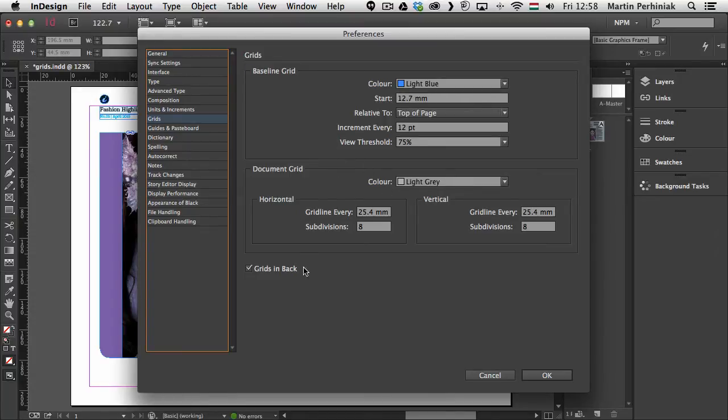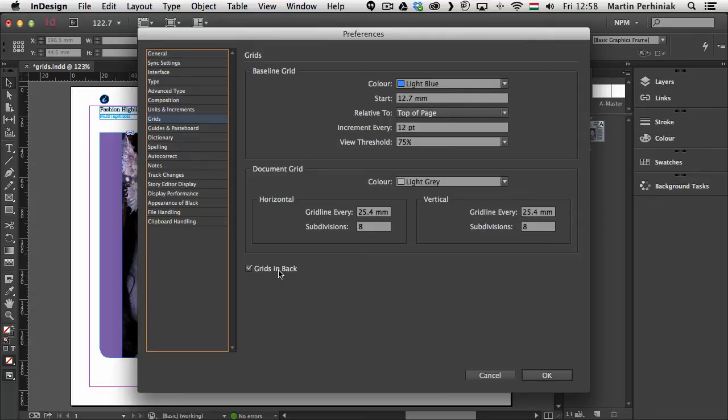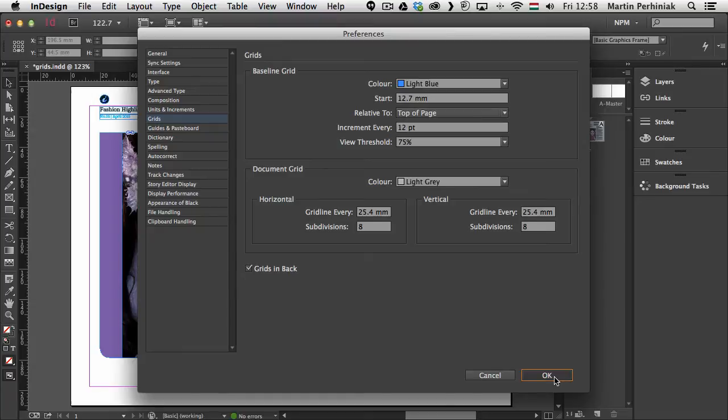By default you have blue or light blue for the baseline grid and you have light gray for the document grid. And by default they are always going to be behind text or images so they will be in the back.